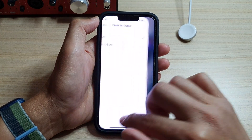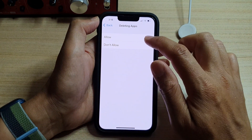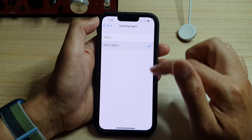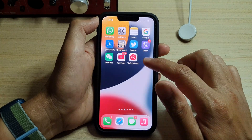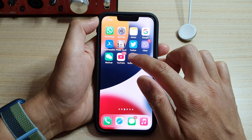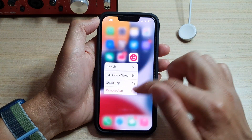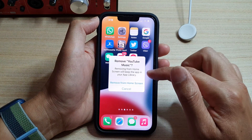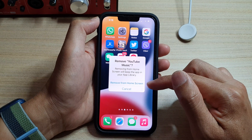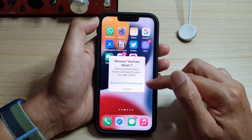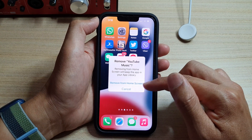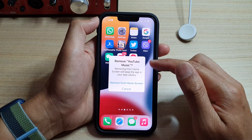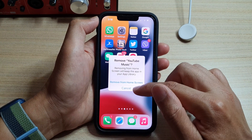So if I go back in here and choose Don't Allow, now if I try to remove it, you can see I can only remove the shortcut from the home screen, but I cannot actually delete the app.